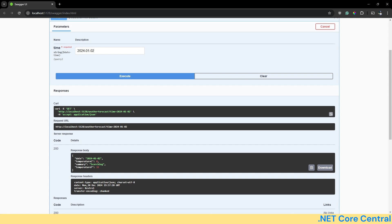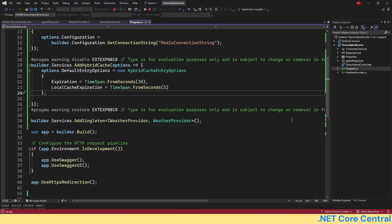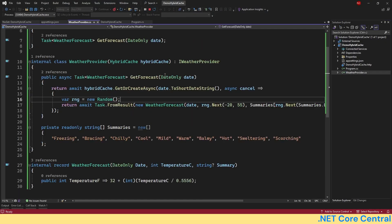So in conclusion, hybrid cache, in my opinion, is a very powerful and efficient solution which combines both in-memory and distributed caching and provides better performance and scalability at the same time. Now, in terms of API beyond the getter set, which is probably what we are going to use most of the time, it has a few other methods which are worth mentioning.